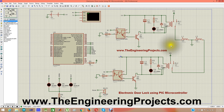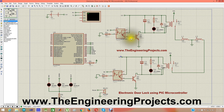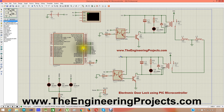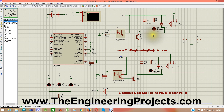In order to actuate the solenoid I have used relays, and for these relays I have used an NPN transistor. Here is our optocoupler, which is just for protection so that our microcontroller is electrically isolated from our relay circuit, because the relay gives a back EMF.